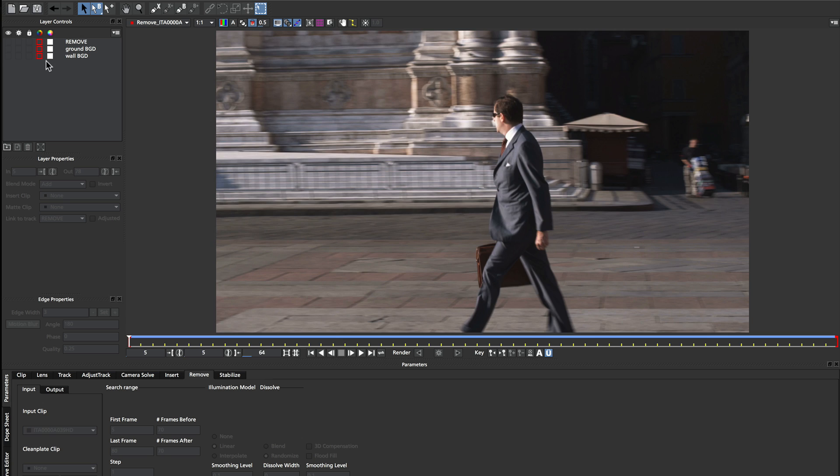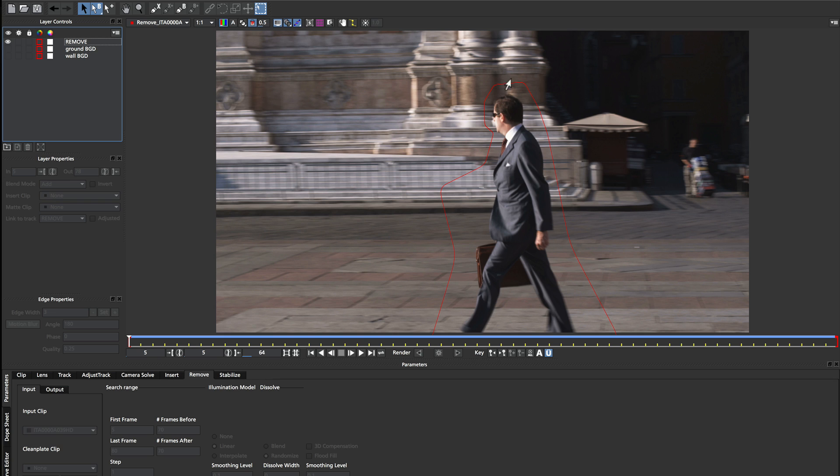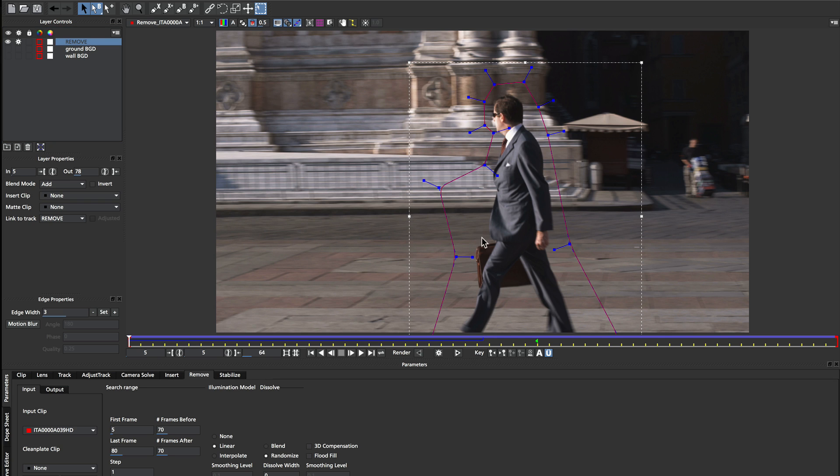So to start off with, I've already drawn the remove mask that I want to put around the character. You've already seen how we draw this mask in the previous example, so we thought we'd speed up some time and just show you the final result.